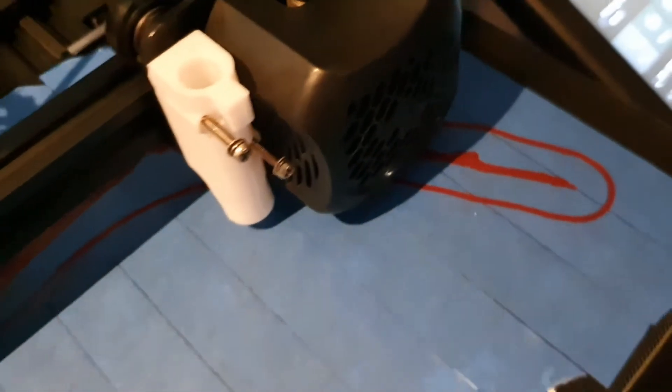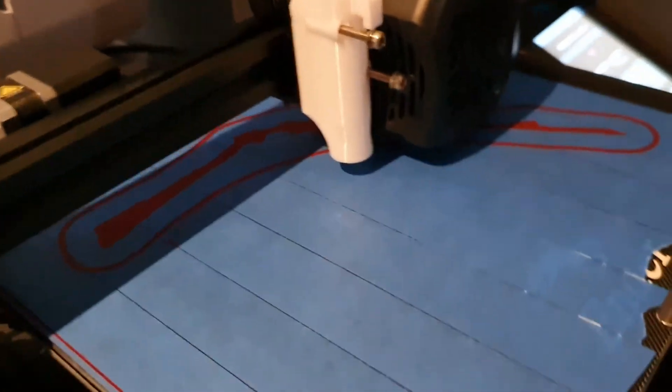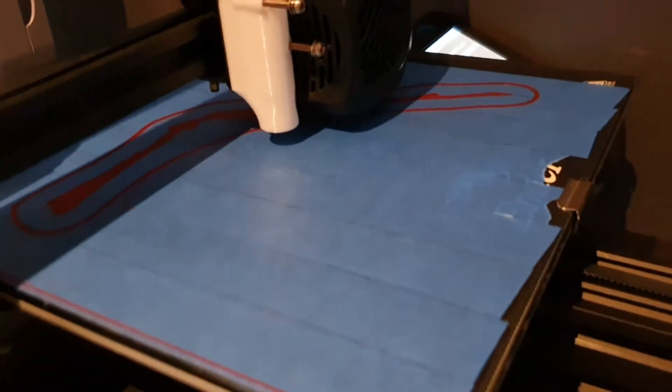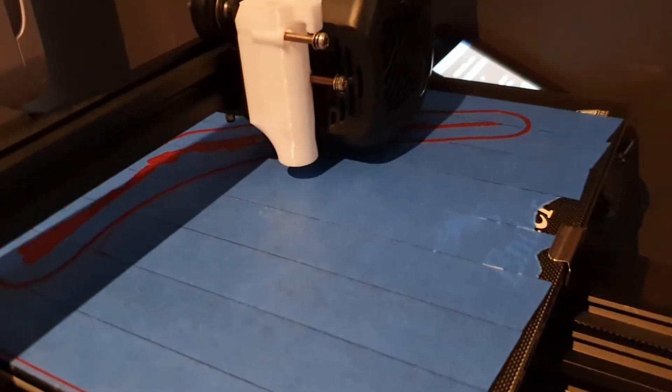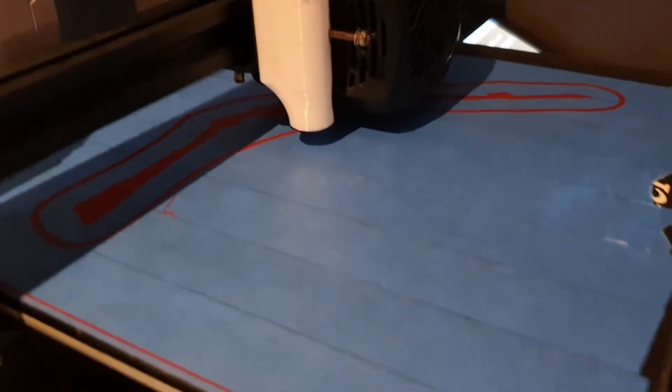See those tiny dots? Those don't normally stick. For me on the glass bed after a while, it will just run and then everything will become a ball of spaghetti.